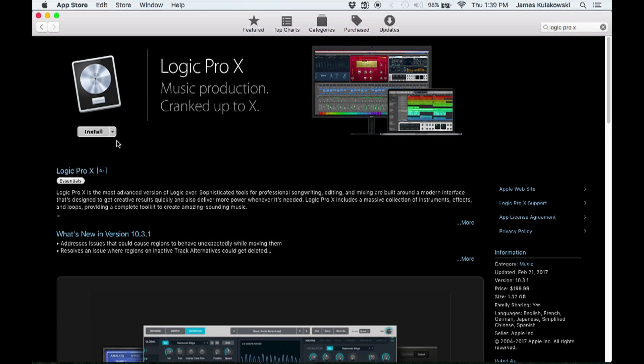So if you don't already have Logic, go ahead and purchase it. Once the purchase is complete, you'll see the install button here. The installation is really simple. Just click install and wait for the application to download. When it's done, Logic Pro X will be available in your applications folder.